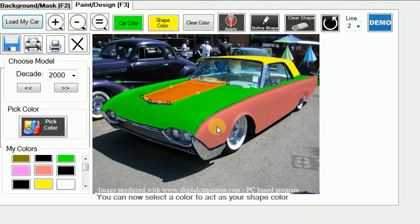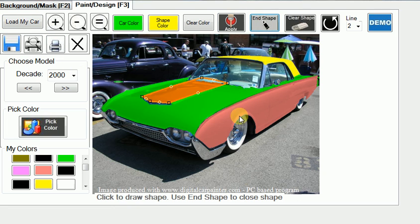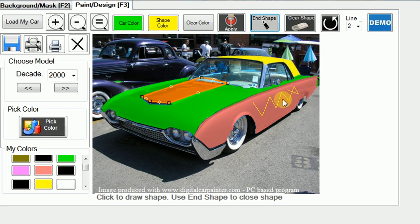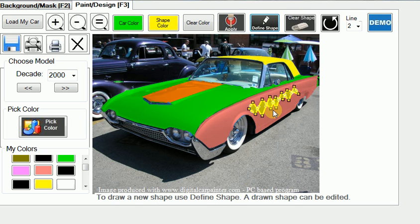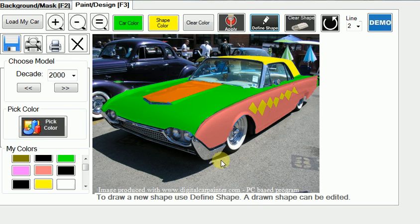The program is very flexible — you can do all kinds of weird and wonderful shapes just by clicking various points along the body. Clicking here, here, here, here, and there and clicking End Shape gives a very strange looking shape, but you can see you can do just about anything you wish. I hope you enjoy it. If you have questions, ideas for improvements, or suggestions, we can be reached by email on our website at www.digitalcarpainter.com — enjoy.